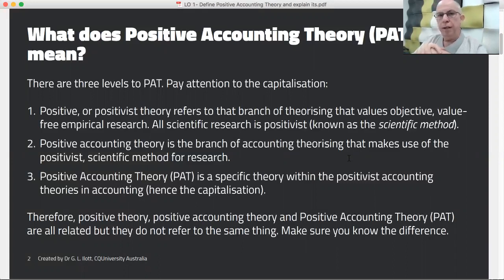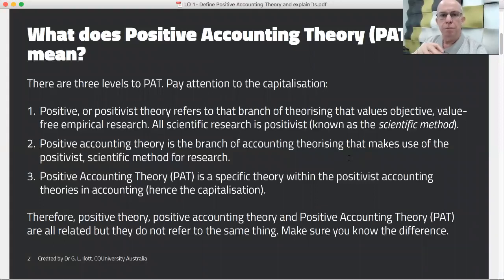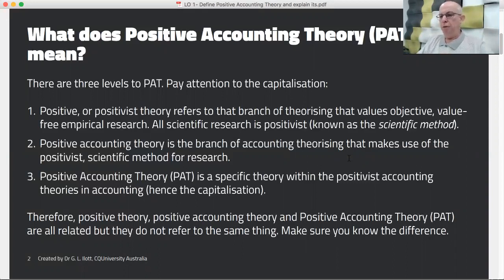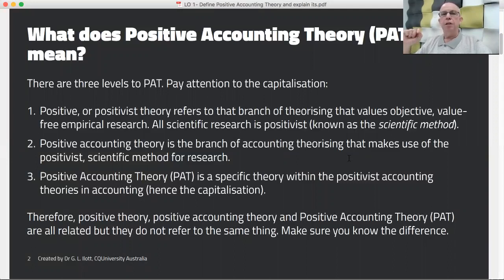The second level is positive accounting theory in general — simply that branch of accounting theory that uses the positivist method, and there are a number of theories that invoke it. But the third level is a specific theory — notice the capitalisation: Positive Accounting Theory, or PAT for short. This is a specific theory within the positive accounting theory branch, so be aware of those three levels.